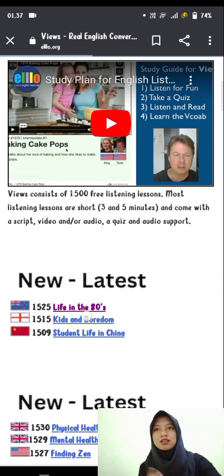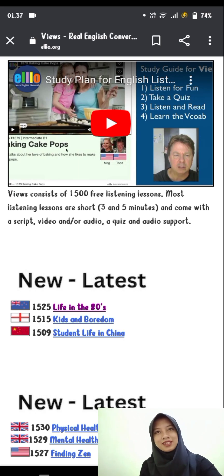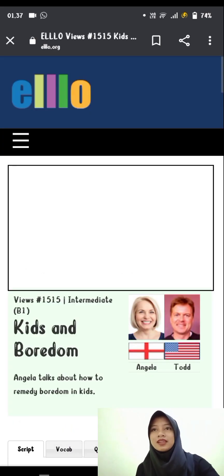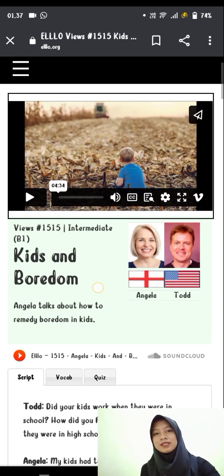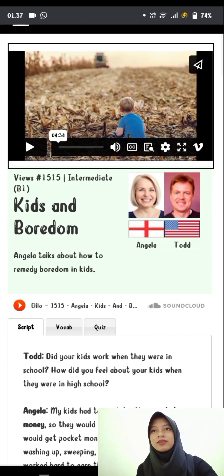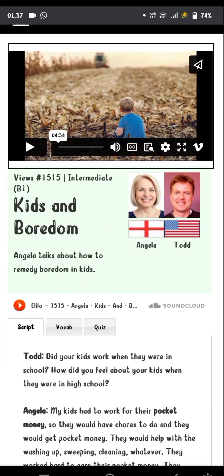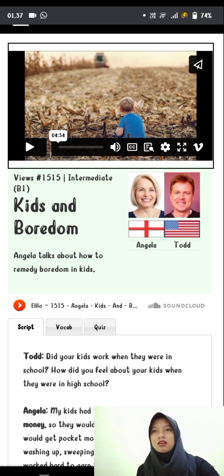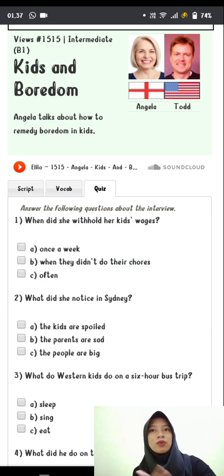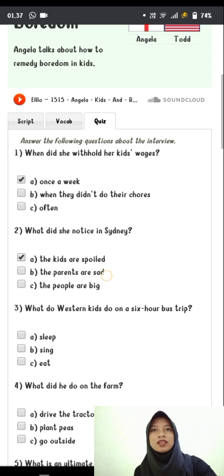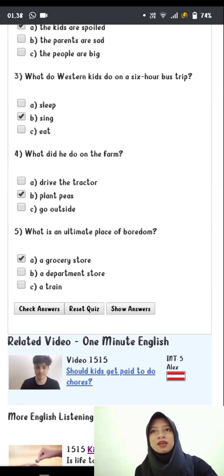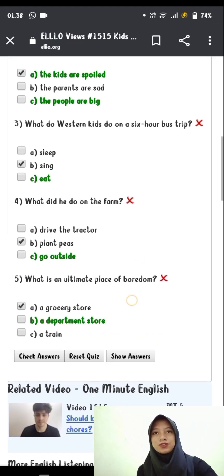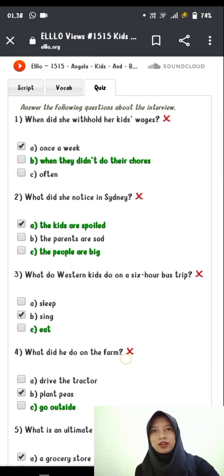Here are also presented several interesting theme choices for you to practice. You can see here it presents audio, script, clues, vocabulary, and grammar. On this website, we can also check whether the answers you fill in are wrong or correct. This makes it even easier for us to review content and so on.